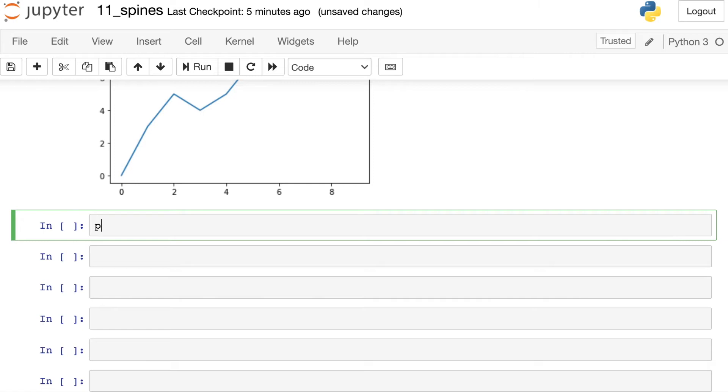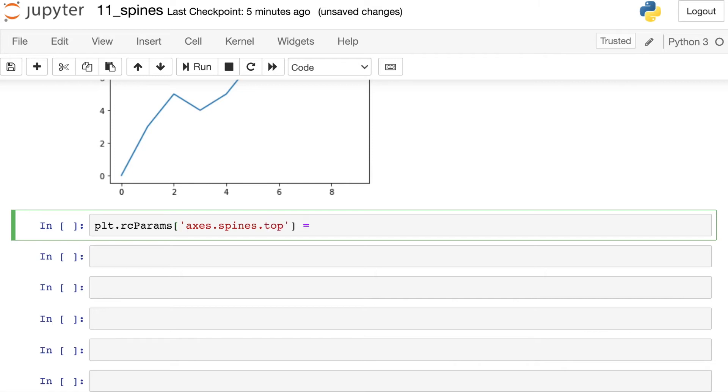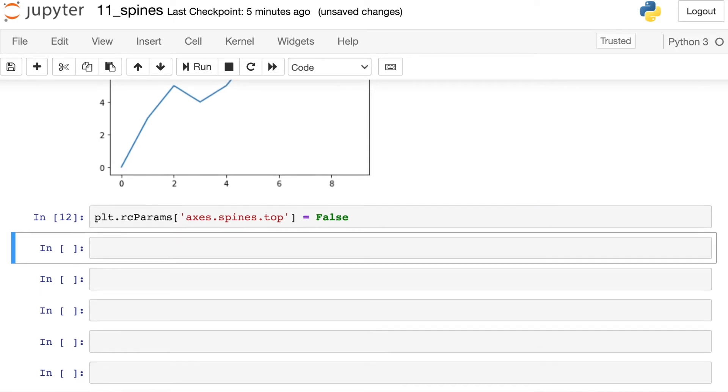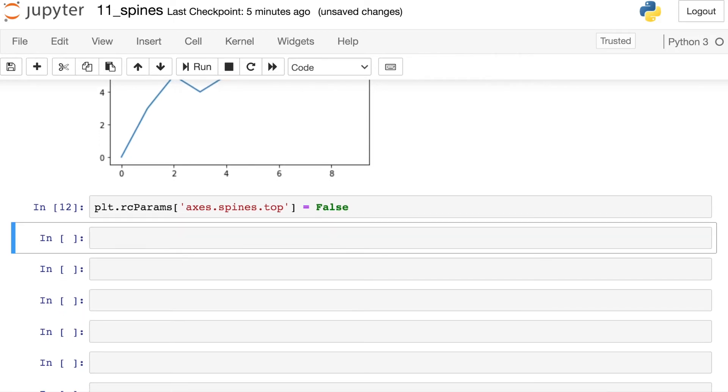The way to do that is reference pyplot's RC params. And here we want to pass in the axes spines. We want to be particular about which spines we want to turn off. So let's turn off the top spine. I'll set that to false. And what this is doing now, any plot that I have after I do this update to the RC params will have that into effect.